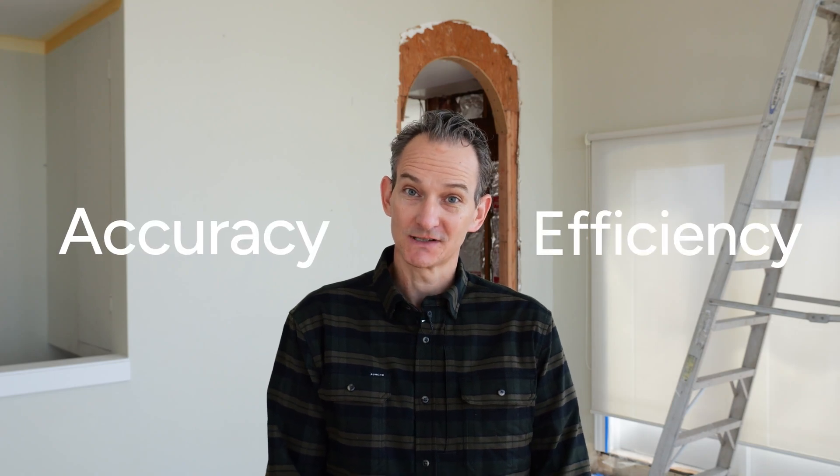When it comes to estimates, accuracy and efficiency are key. That's why HousePro's Estimate Builder helps contractors and their teams deliver fast, spot-on bids every time.